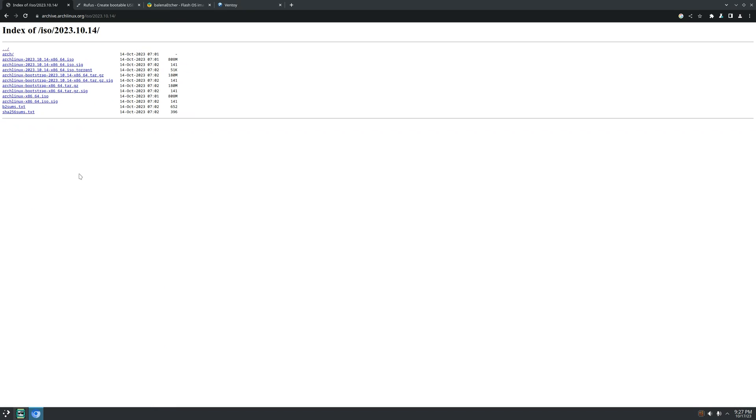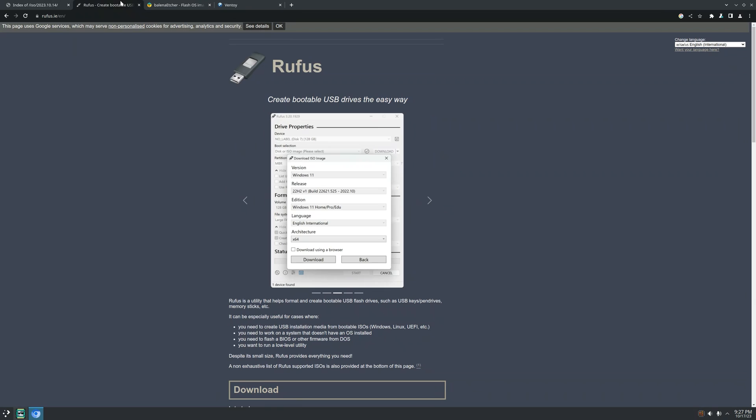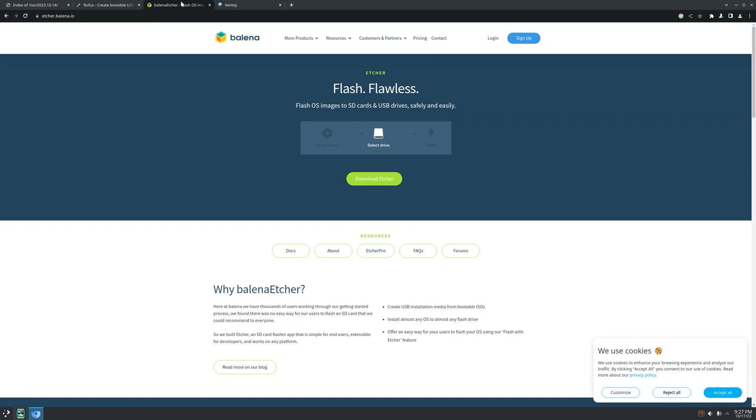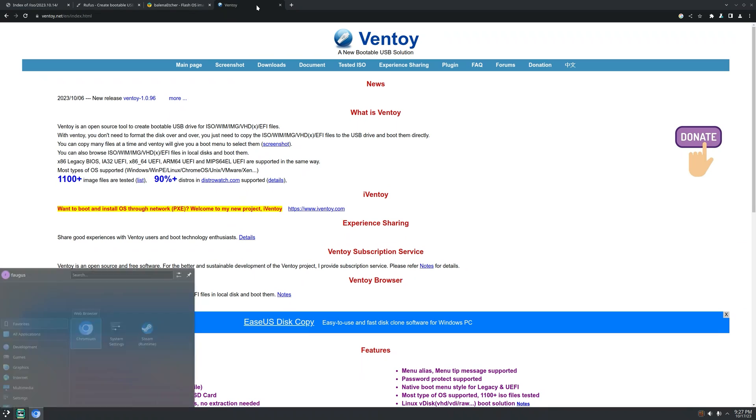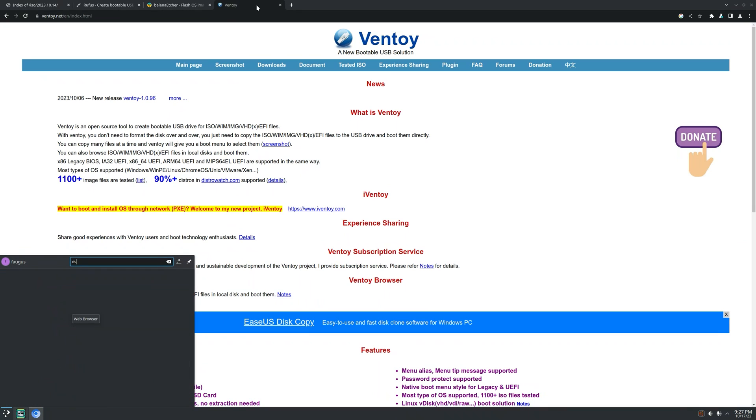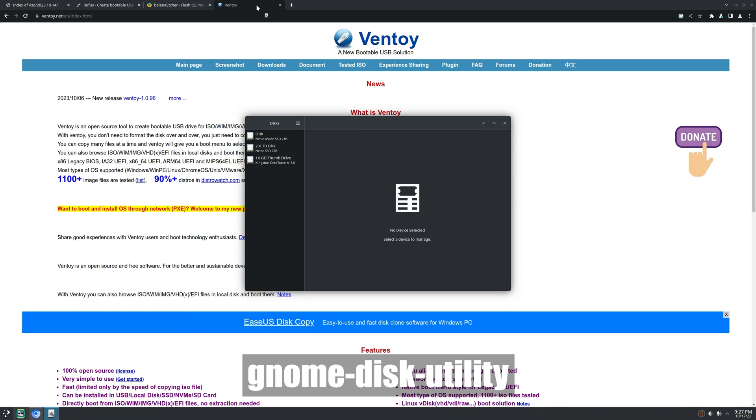After that, make a bootable USB drive. If you're on Windows, you can use Rufus. If you're on Linux, you can use Balena Etcher or Ventoy. Or I prefer to use Gnome Disk Utility.